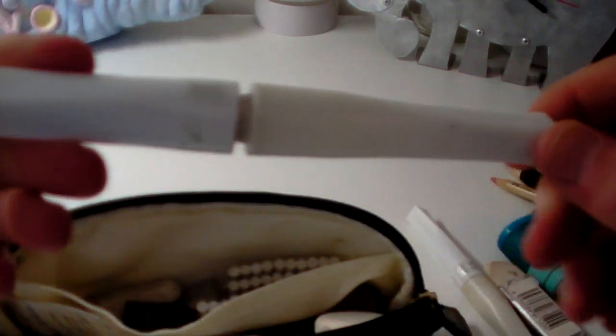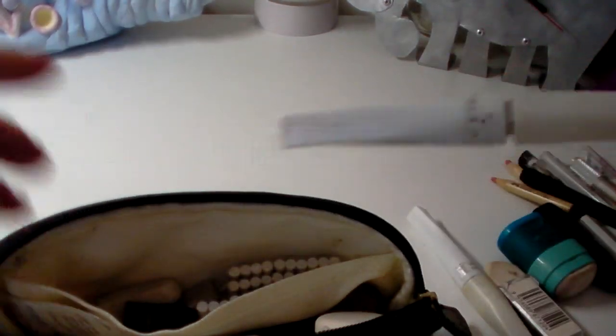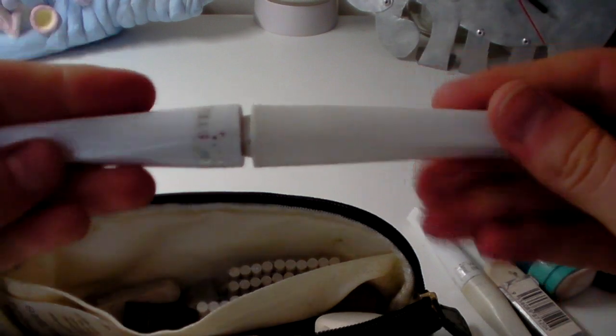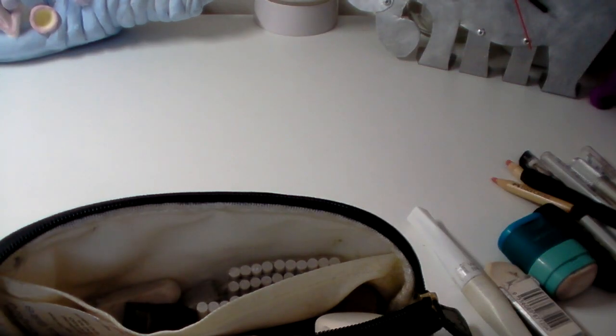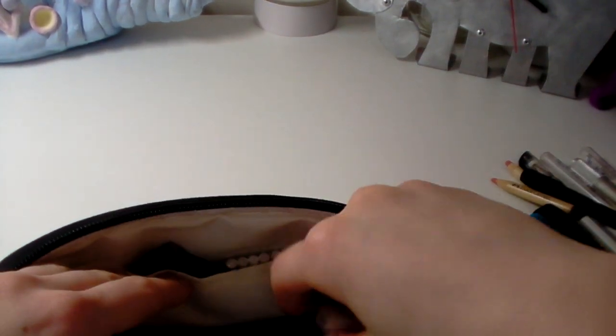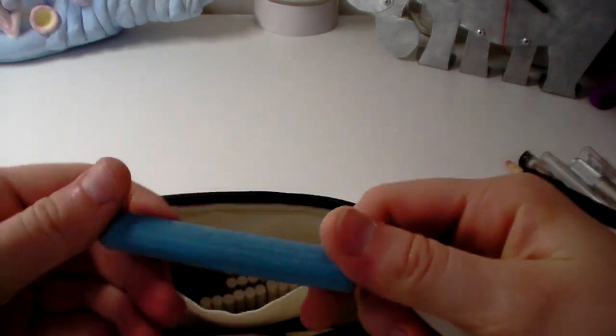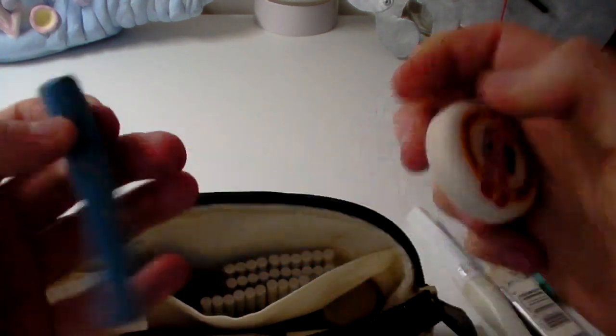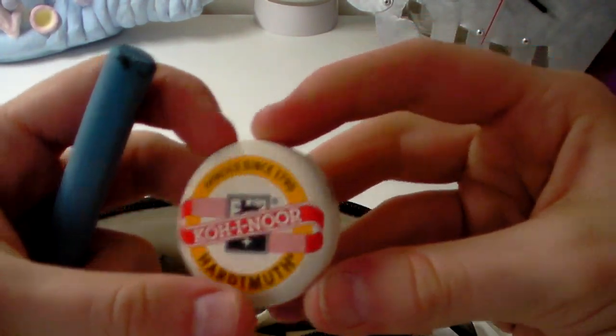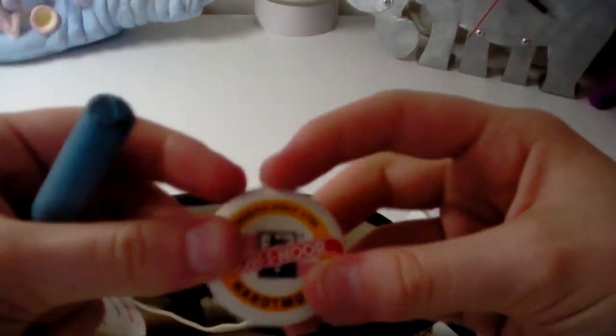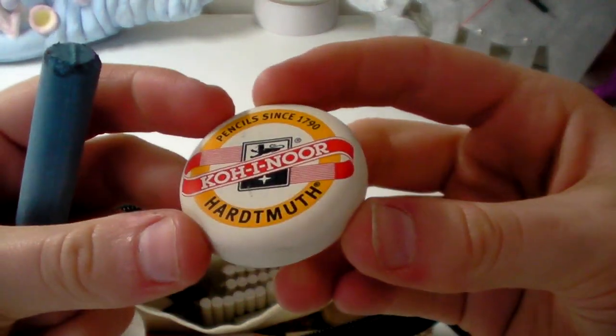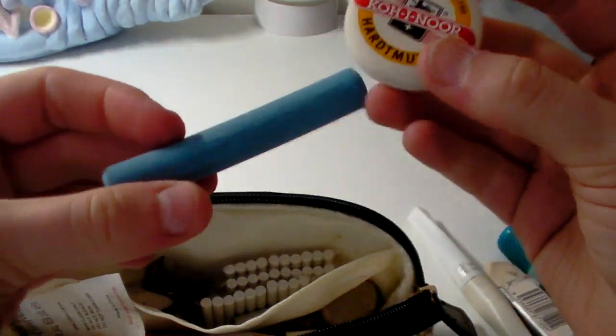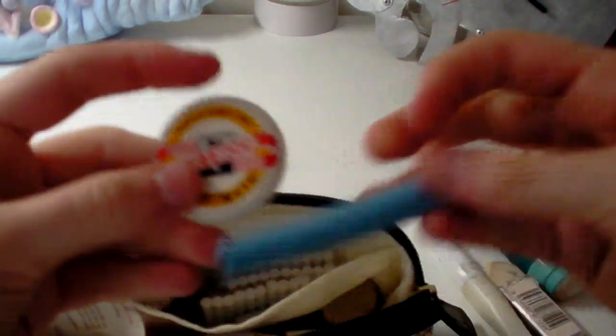I've got my Faber-Castell Putty Eraser which is really good, but I've used it so much it's not really a rubber anymore, but it still does work. And then I've got this really bad one which was just kind of an art basic one from Hobbycraft. It's really hard. It does the job, but it's just very tough.